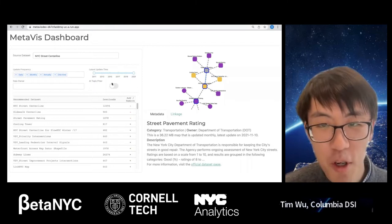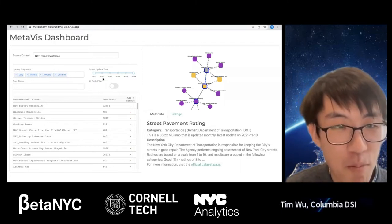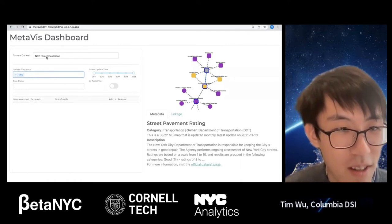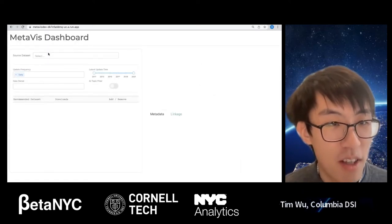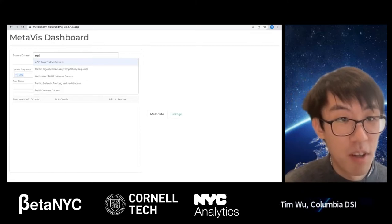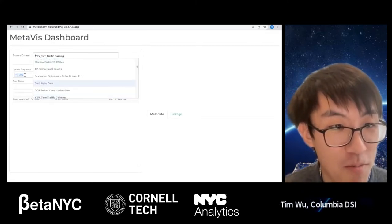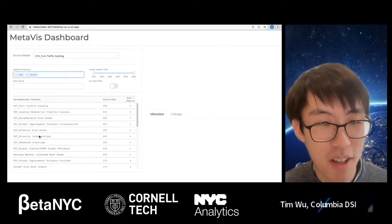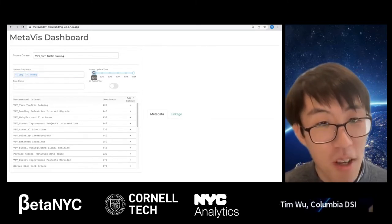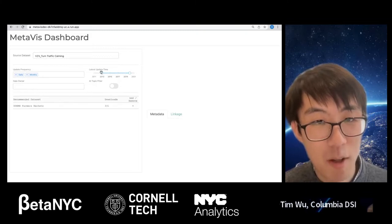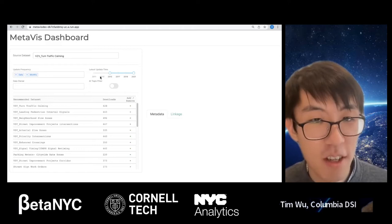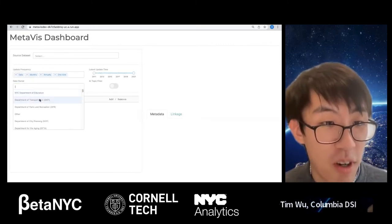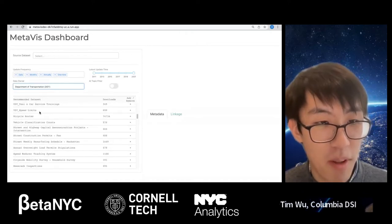To make exploration more customized, we provide different filters. You can filter datasets by update frequency — for example, choosing only daily updated data. You can also filter by the last update time to look into a historical version of a dataset, customizing the study span for your specific case. Additionally, you can choose the data owner — filtering by the department releasing the data — which is useful if you're investigating a specific problem like transportation.